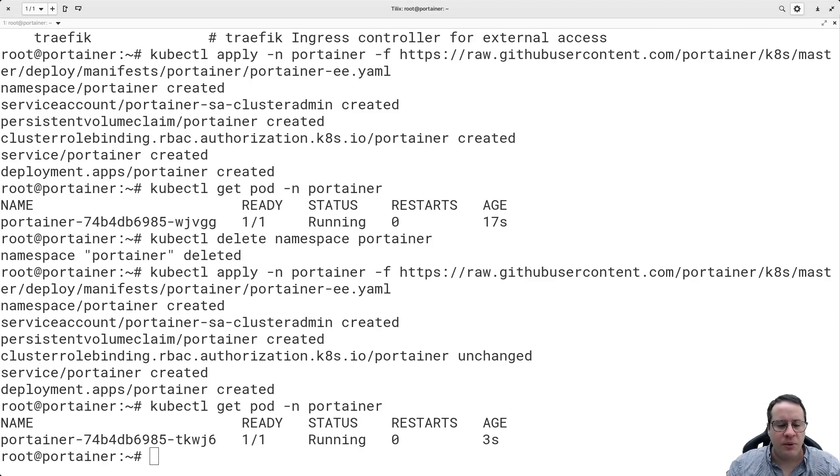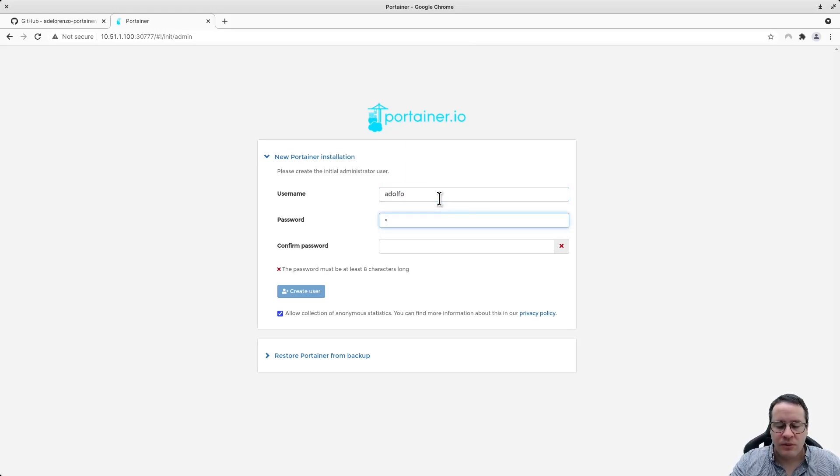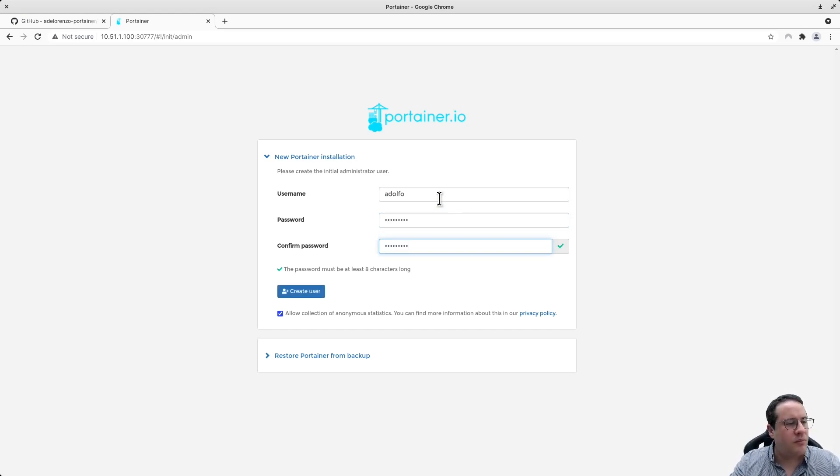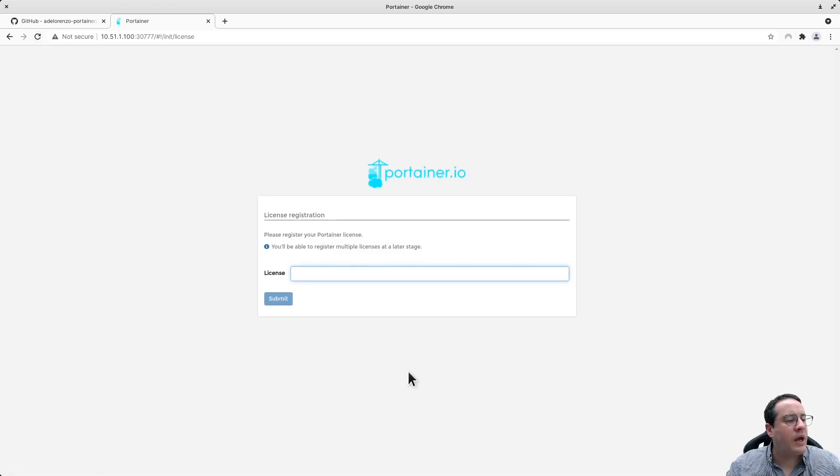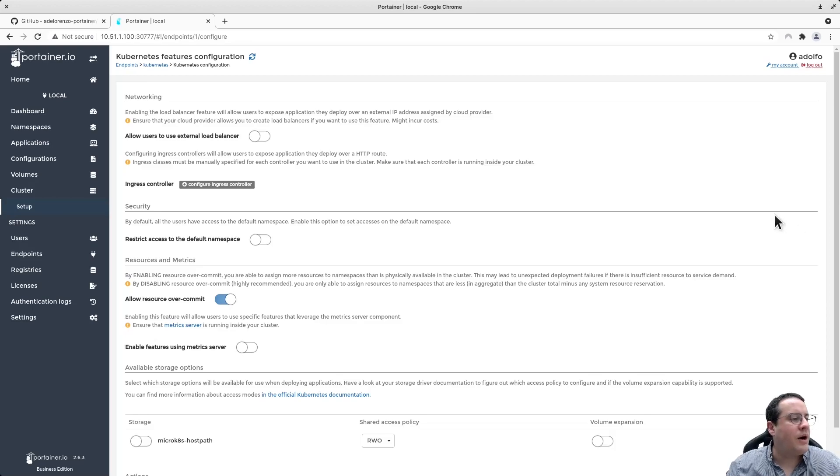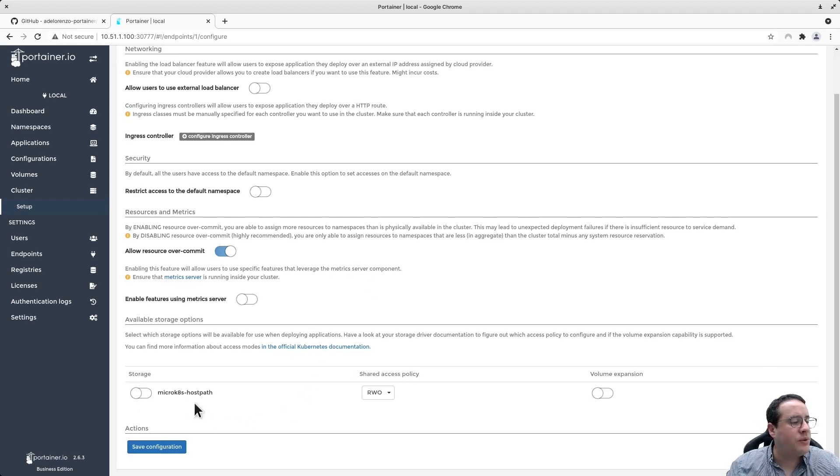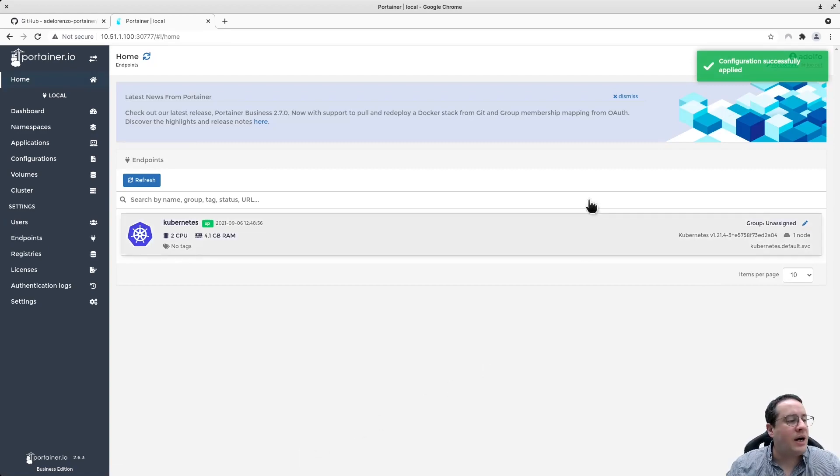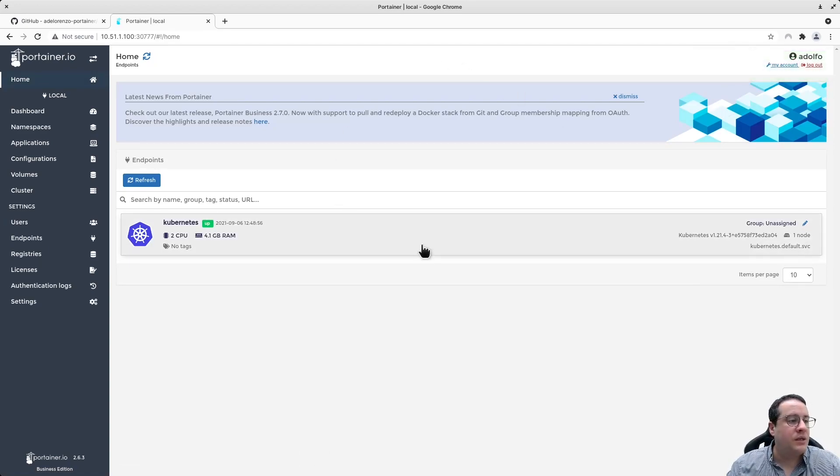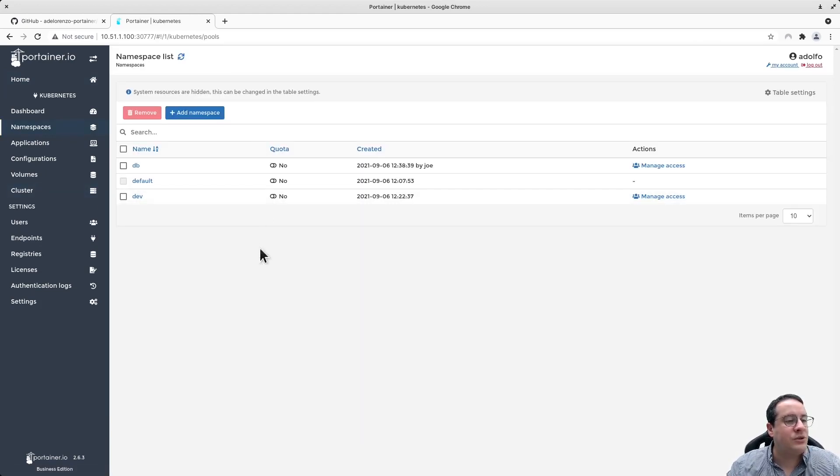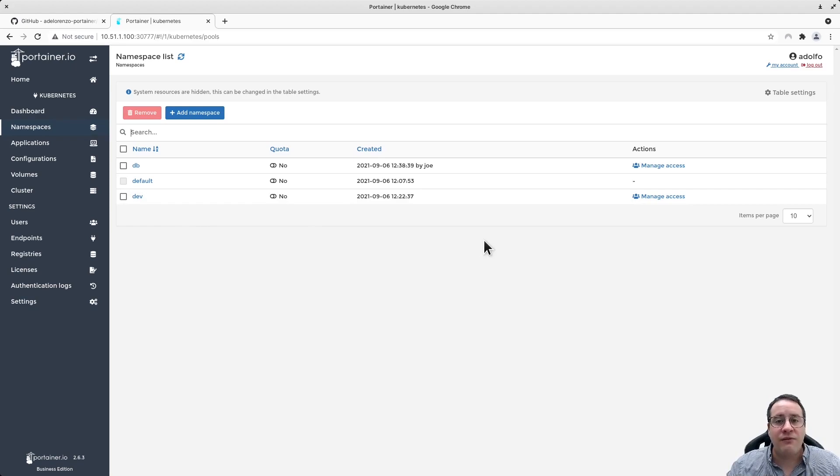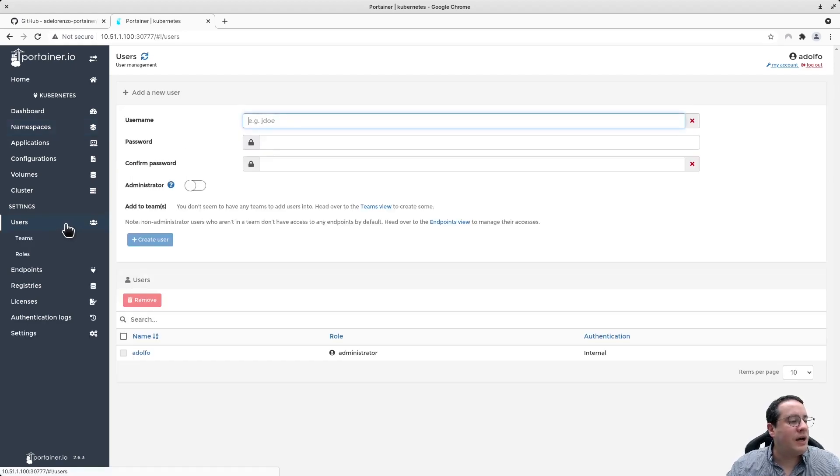Let me open my browser. I'm going to define an admin user with a password, create this user, and add a license. Now I can configure my Kubernetes environment here. I'm going to enable the local storage and save the configuration. Now I have access to this Kubernetes cluster. Let's check the namespaces - two namespaces defined, dev and DB. I created DB previously.